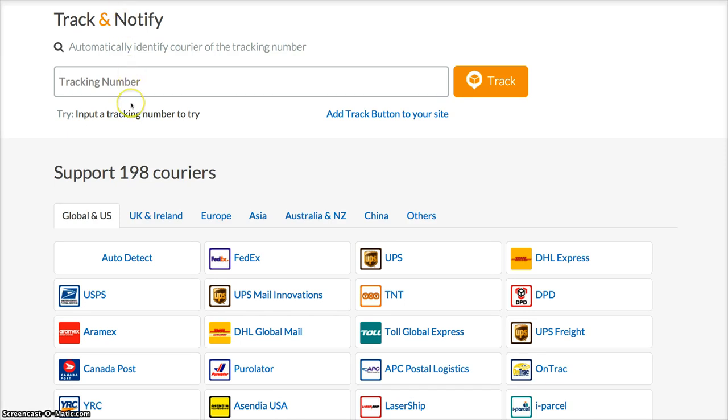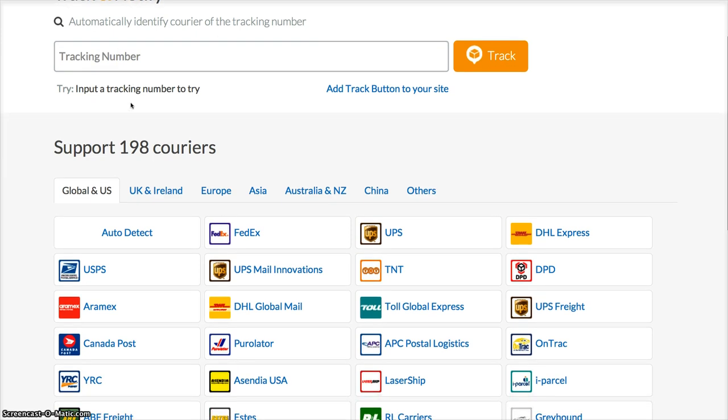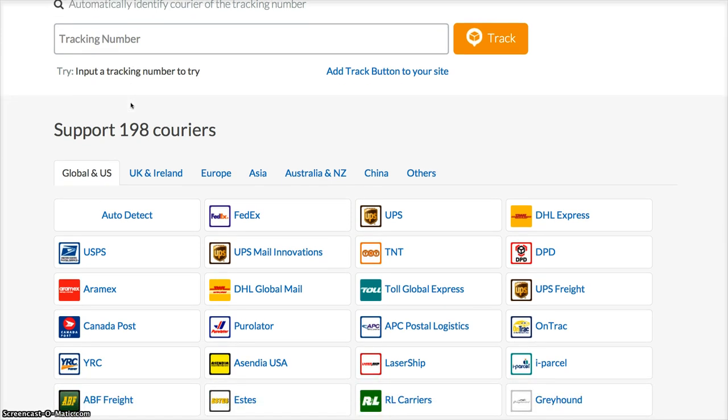AfterShip supports over 190 carriers from all over the world, from the U.S. to Europe, Asia, Australia, China, and Latin America.